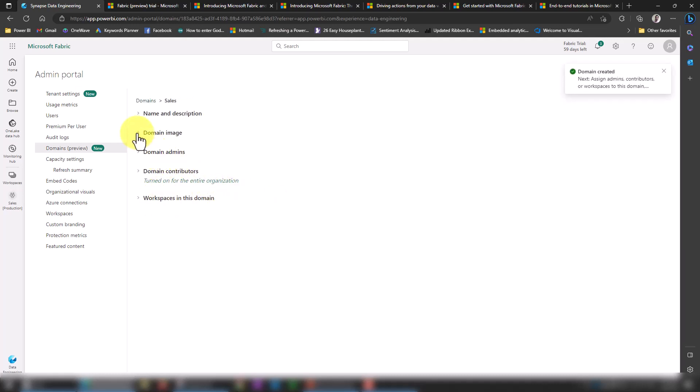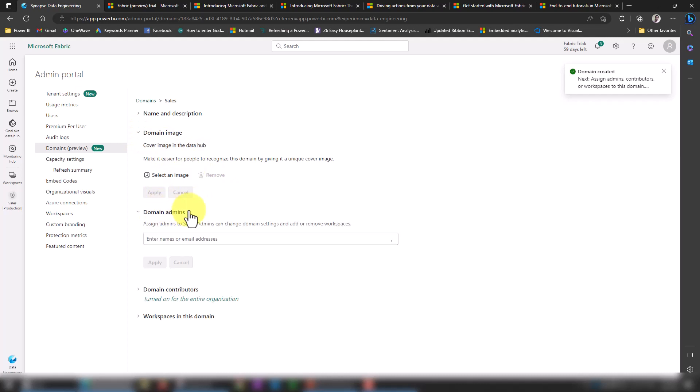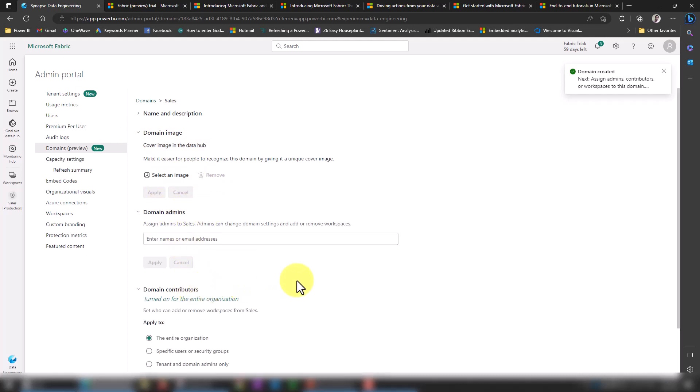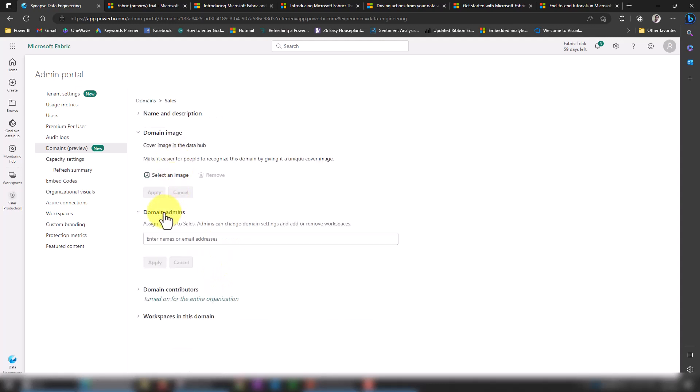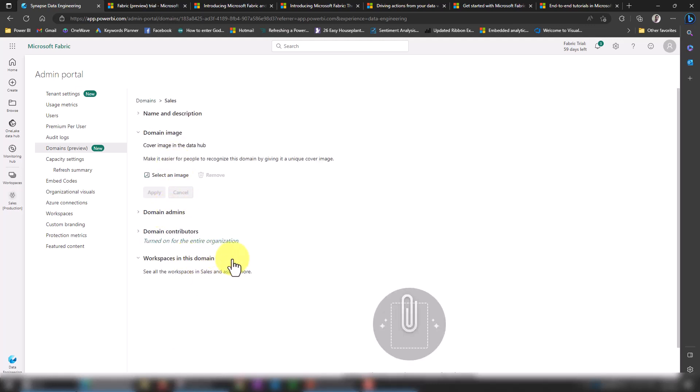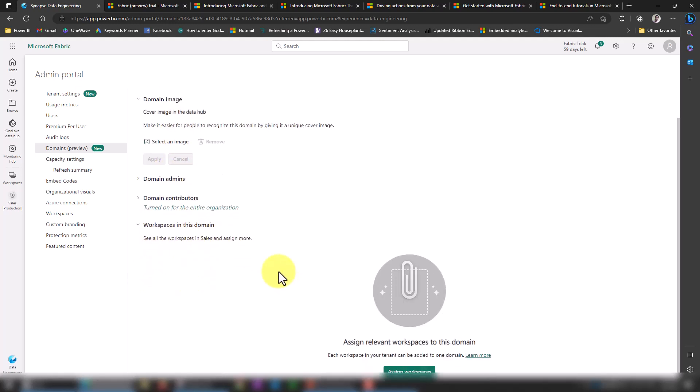I can also add a domain image here if I want to, and specify domain admins—who are the users here—and domain contributors. The entire organization can access that, but if you want to specify a specific group of people, you can restrict that. This is really an amazing thing if I'm specifically working on finance and HR related things. The last option we have is Workspaces in This Domain. What are the workspaces we have? If I want to assign, I can assign from here or go to the workspace. Let's try it from here.